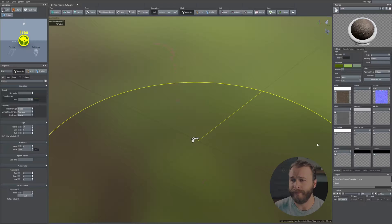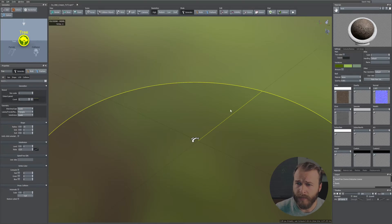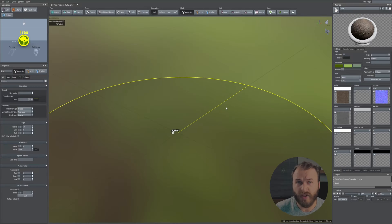Hi and welcome to Mod Studio. I'm Itorn and in this tutorial I will show you how you can create a realistic ivy within SpeedTree. So without any further ado, let's jump in.